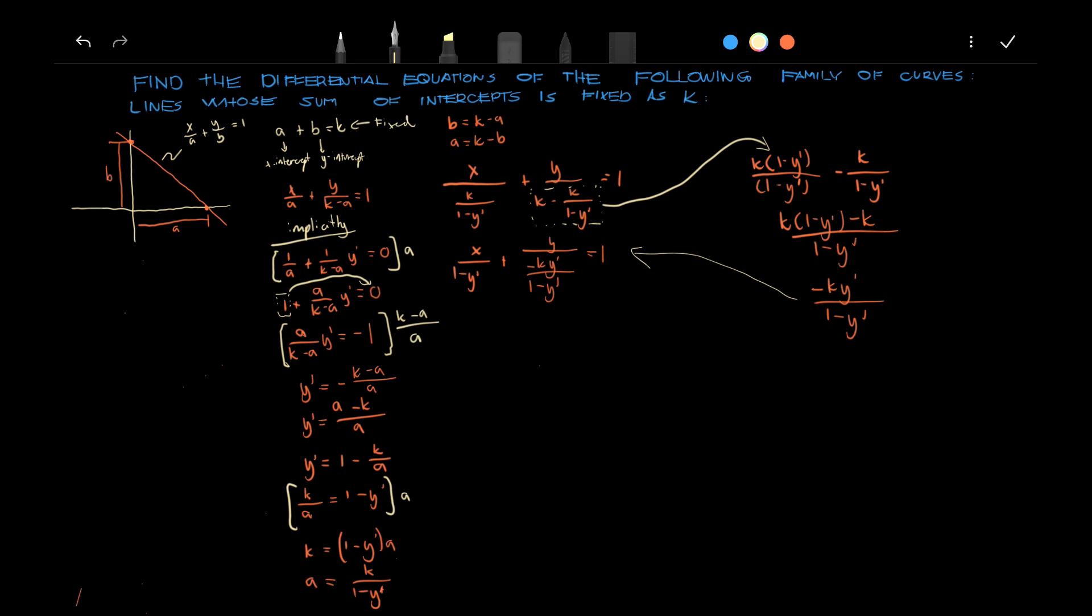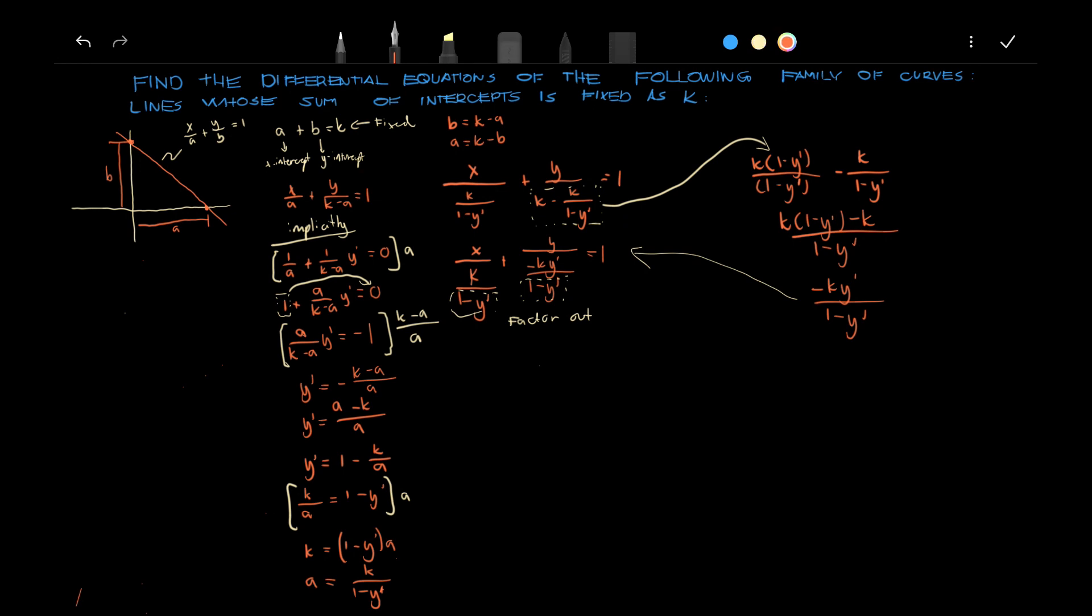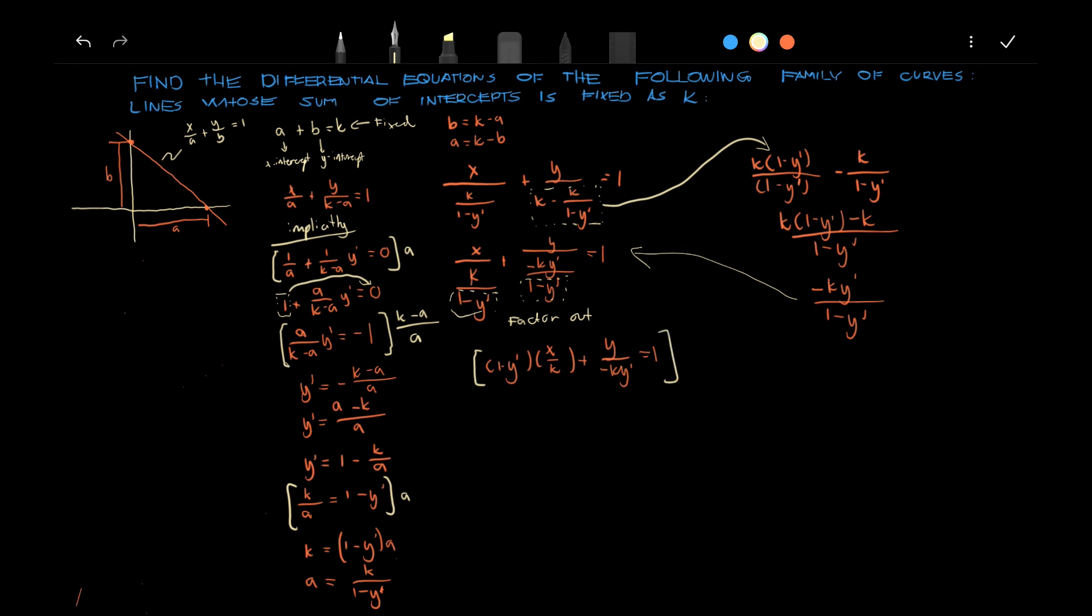And then we can factor out this, and then we can multiply this by k times y prime.